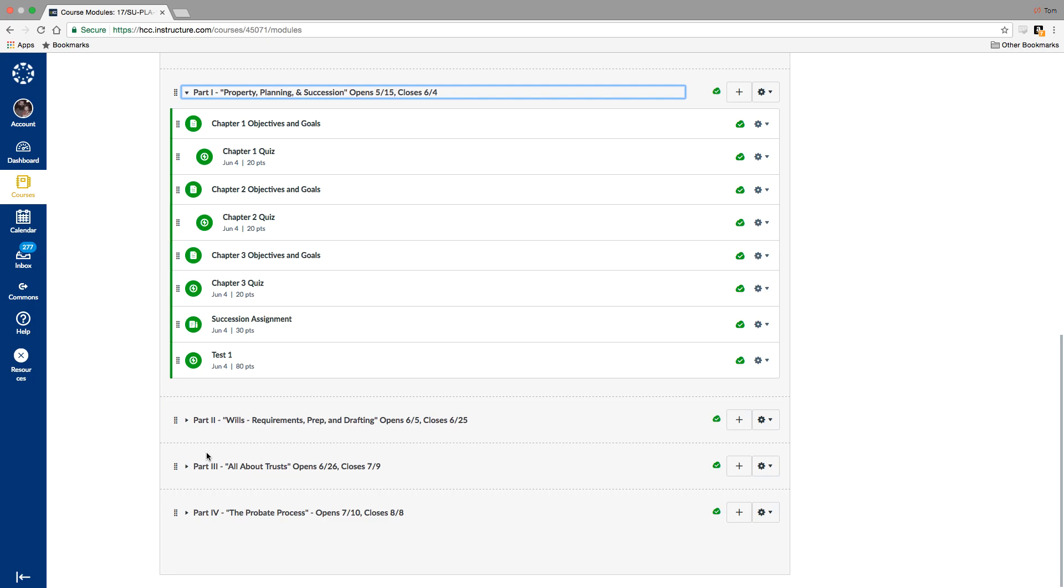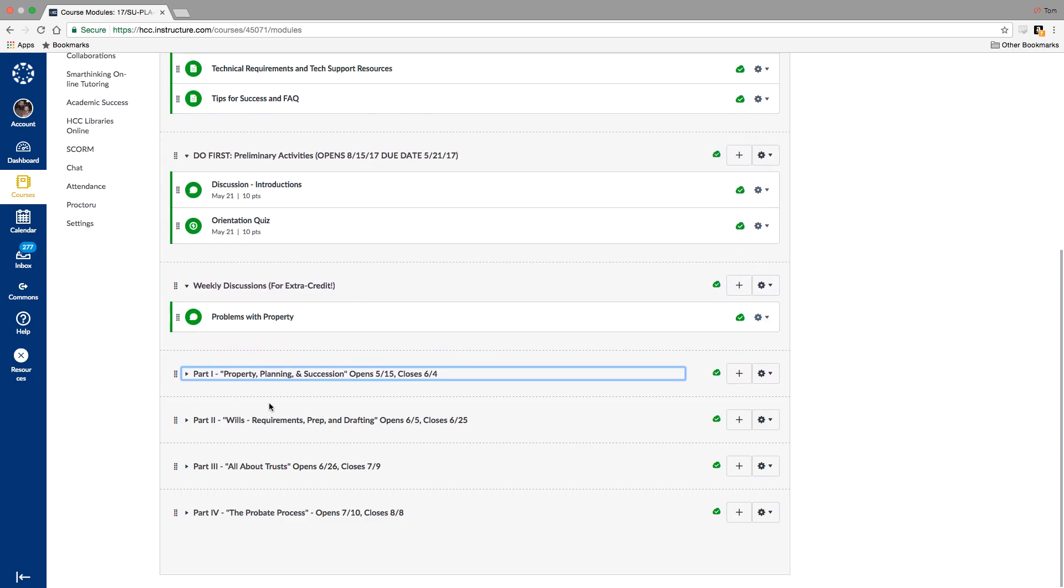This first assignment is really not that difficult. But then in part two, you'll find yourself drafting a short will. Part three, doing a trust. Part four, a short research paper. So they become more complex and more time involved as you go on. The tests are not cumulative, but the information does build upon itself. So you'll need to know some of what you've learned in part one and part two for the fourth test. Just the way that this area of the law operates.